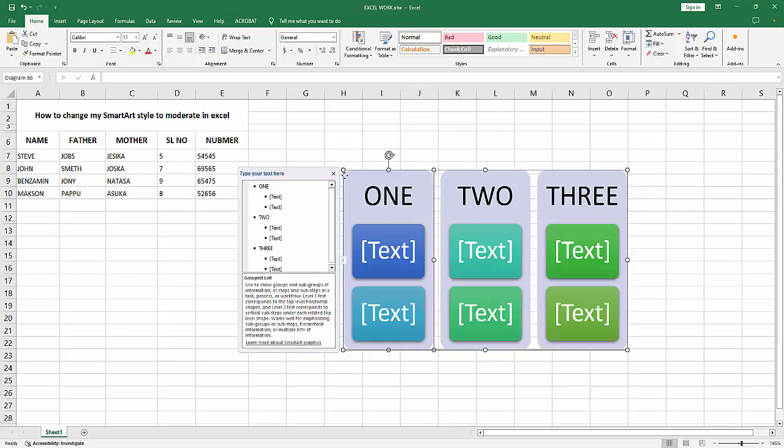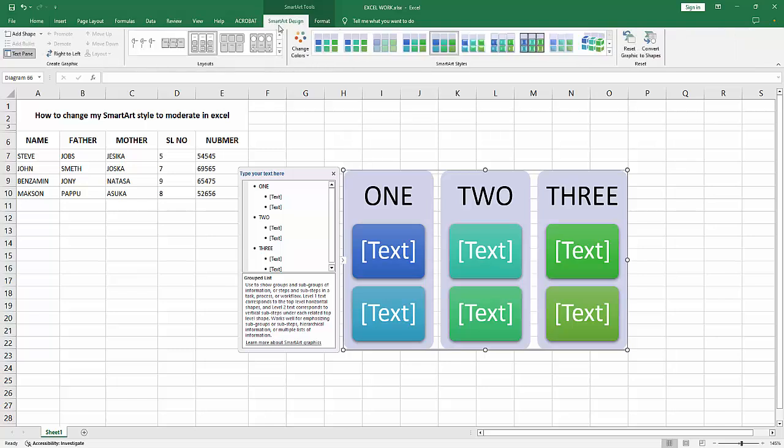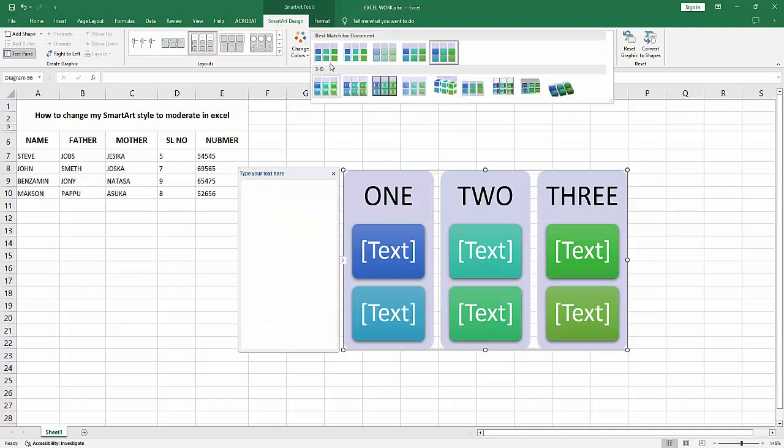At first, select the SmartArt, then go to the SmartArt Design menu. We can see here many styles or effects. Now I select the style drop down menu. We can see here many effects you want to add.